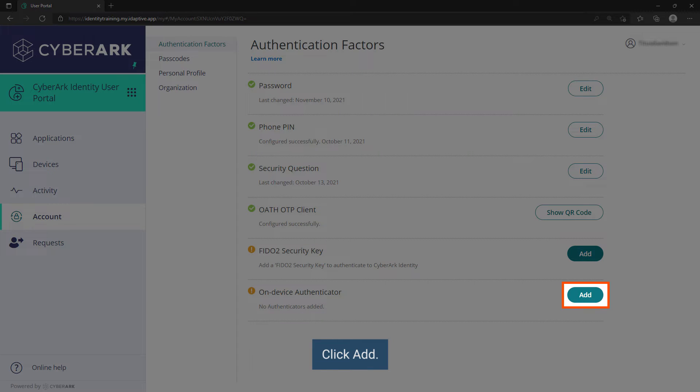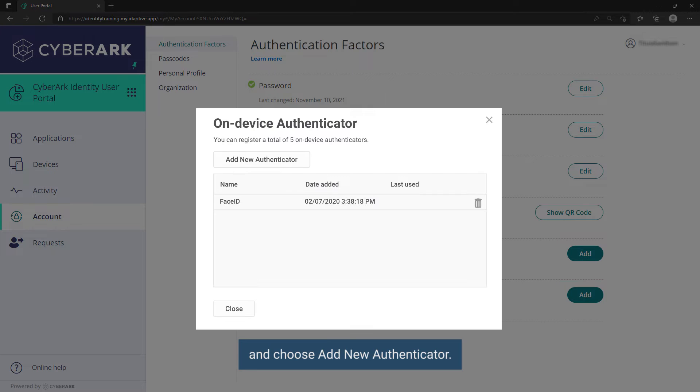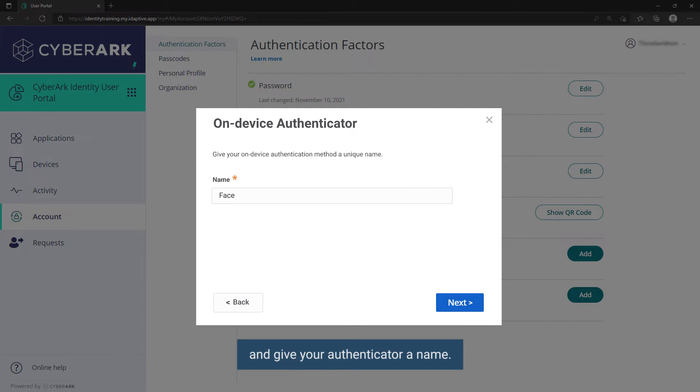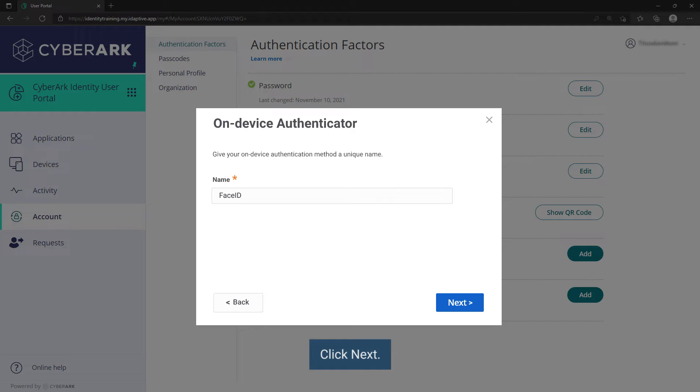Click add and choose add new authenticator. Click next and give your authenticator a name. Click next.